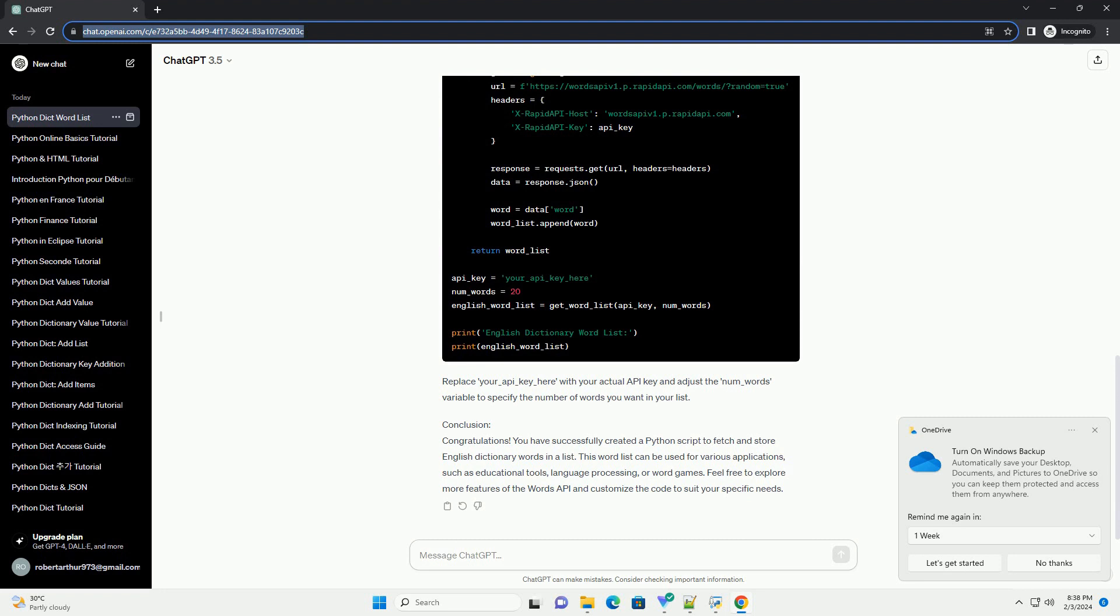Step 3: Create a Dictionary Word List. Now, let's create a function to generate a list of words. We'll use a loop to fetch multiple words and store them in a Python list. Replace your_api_key_here with your actual API key and adjust the num_words variable to specify the number of words you want in your list.